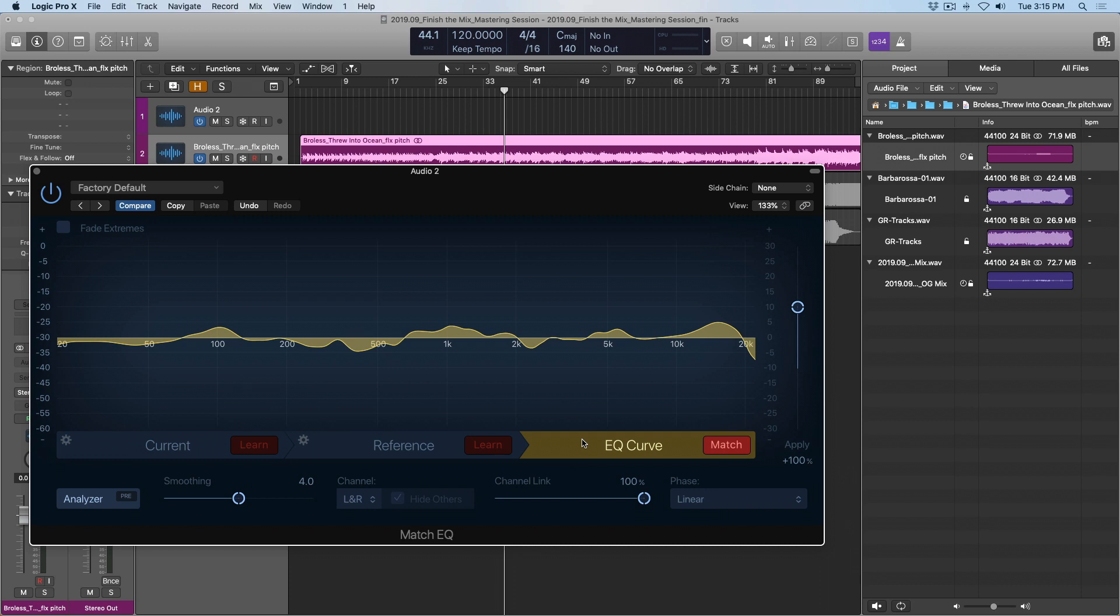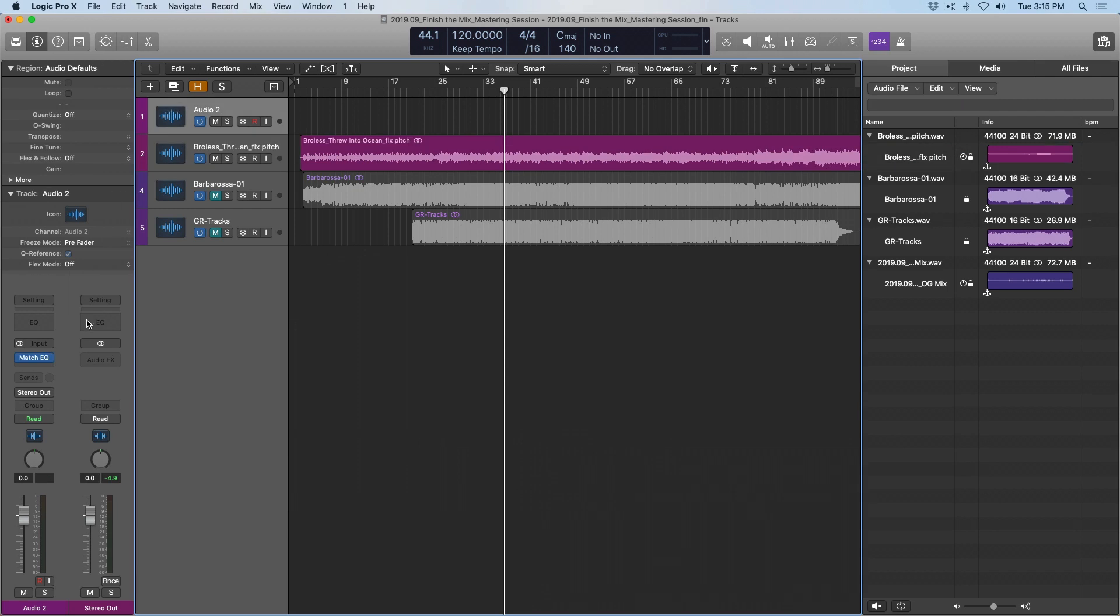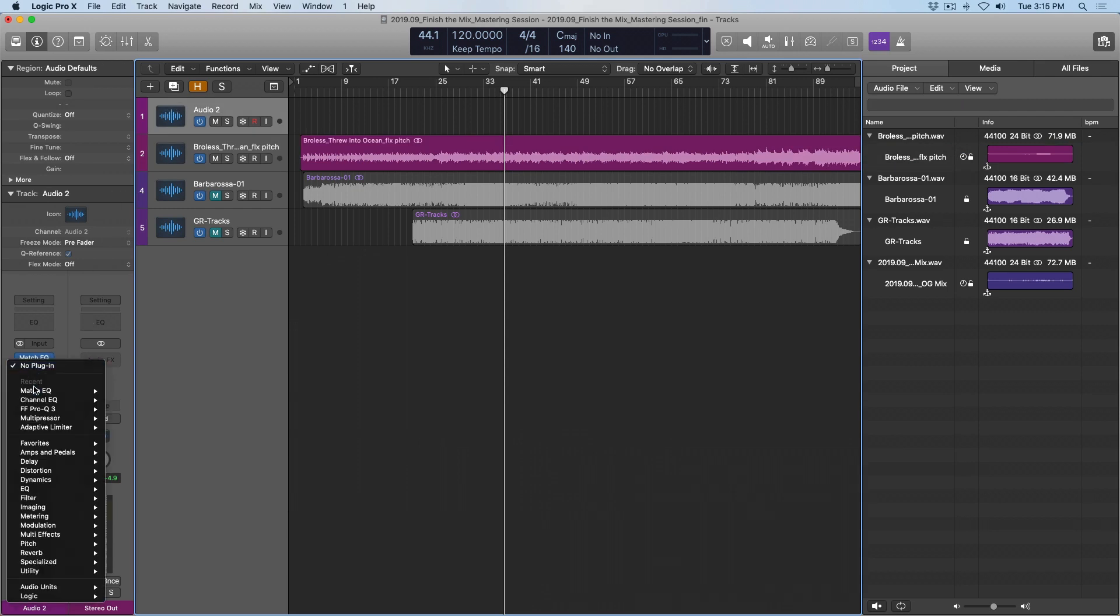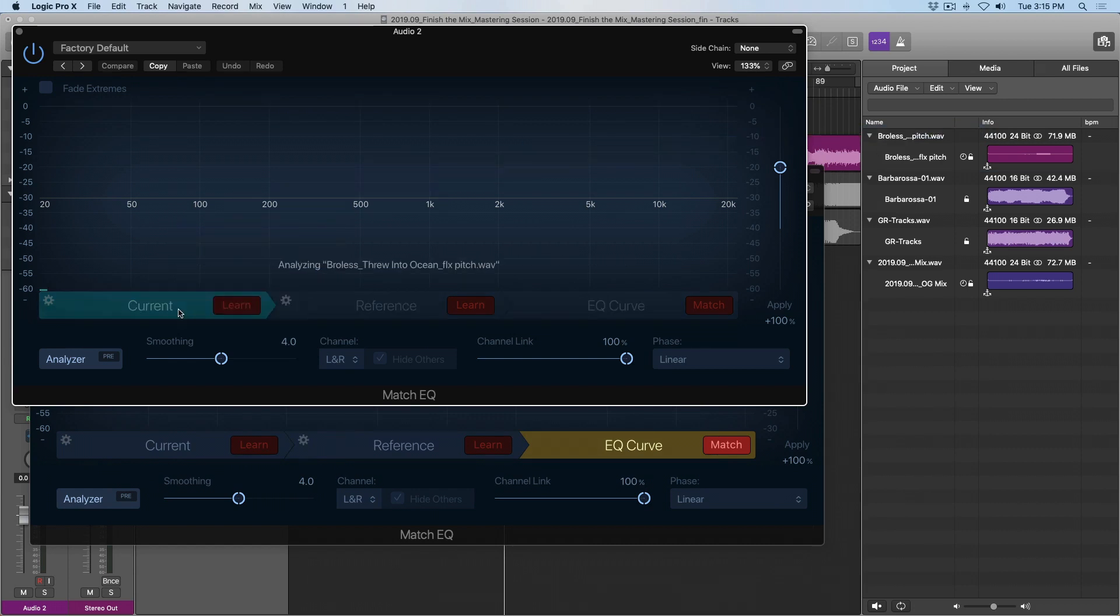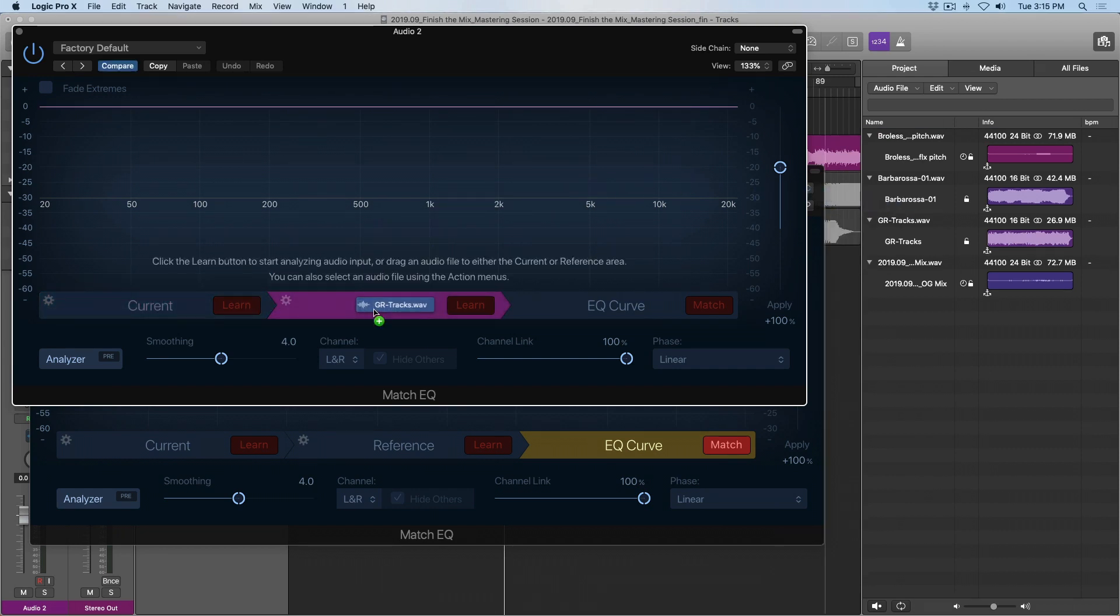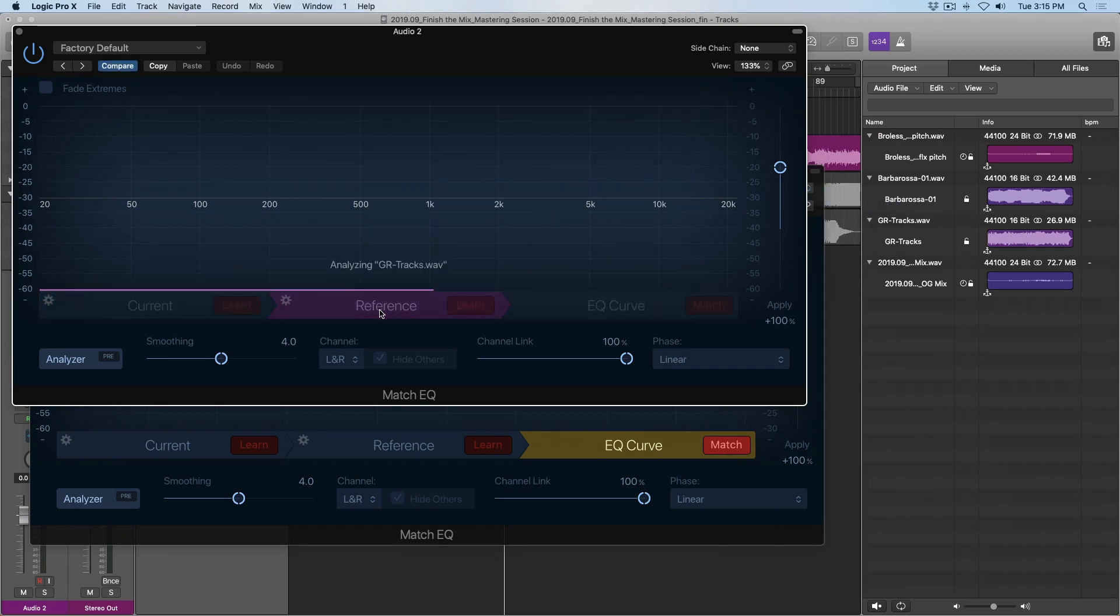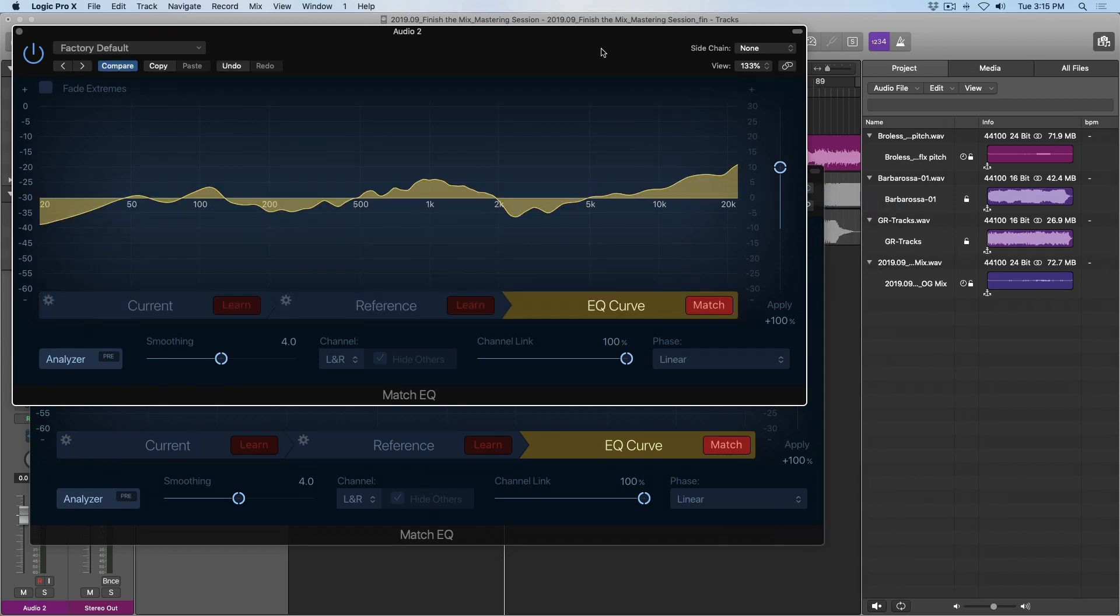Okay, before we dig too far into this, we need to repeat the process for our other reference track. So let me go back to my empty audio track, open a new match EQ. Once again, select my mix and drag it onto the current tab. Select my other reference track, drag it onto the reference tab. And once again, match.